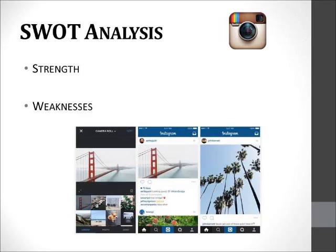Instagram also has weaknesses. Pictures and videos shared on Instagram can be found in low quality. Various other social media platforms are also present, which can create a limited market share. Only Android or iPhone users can use this application.